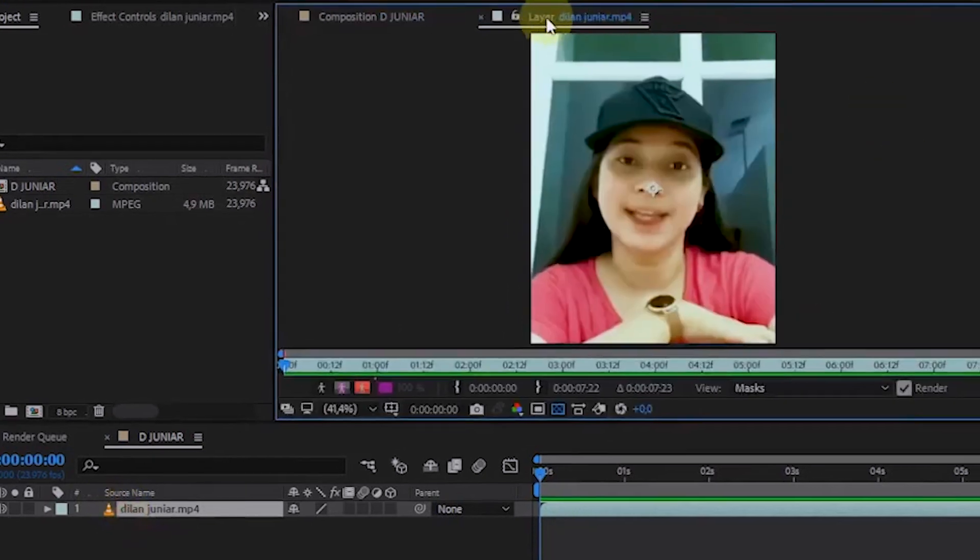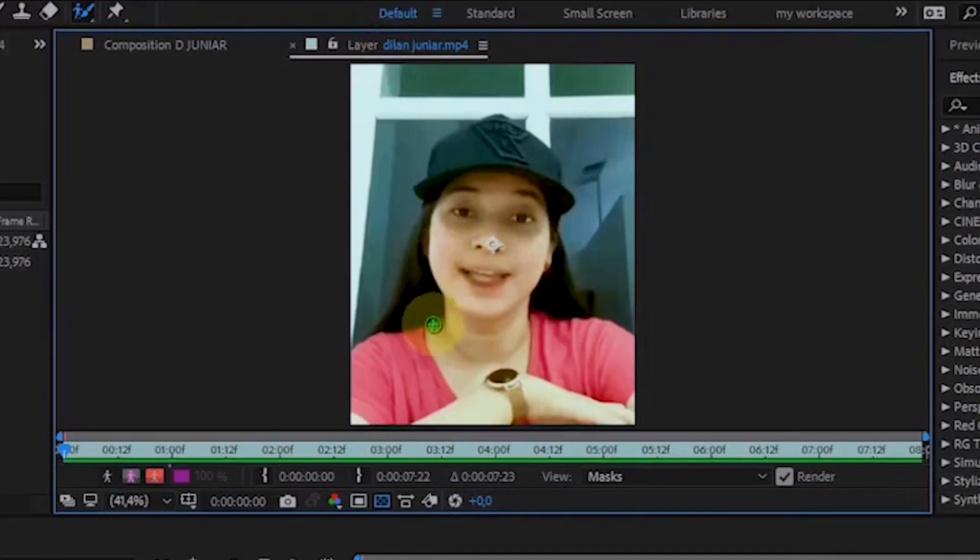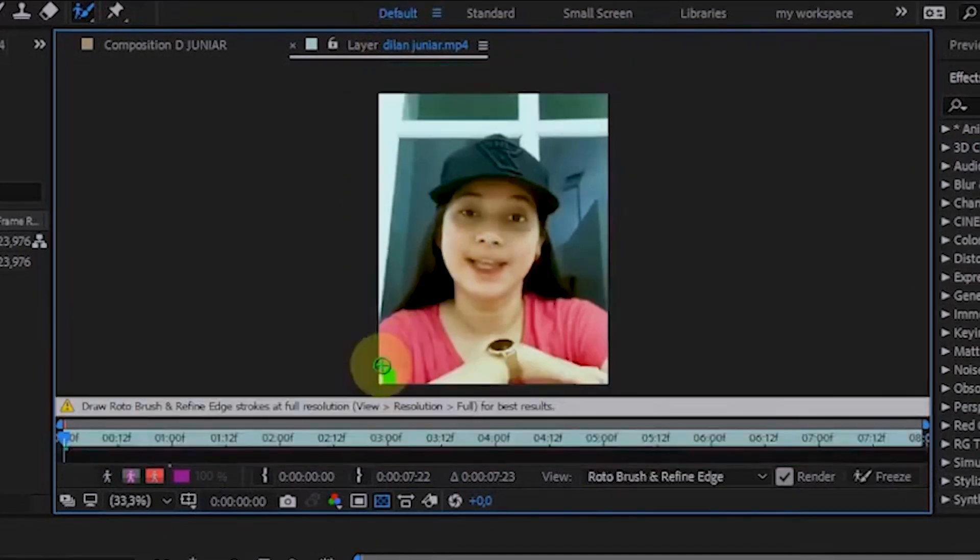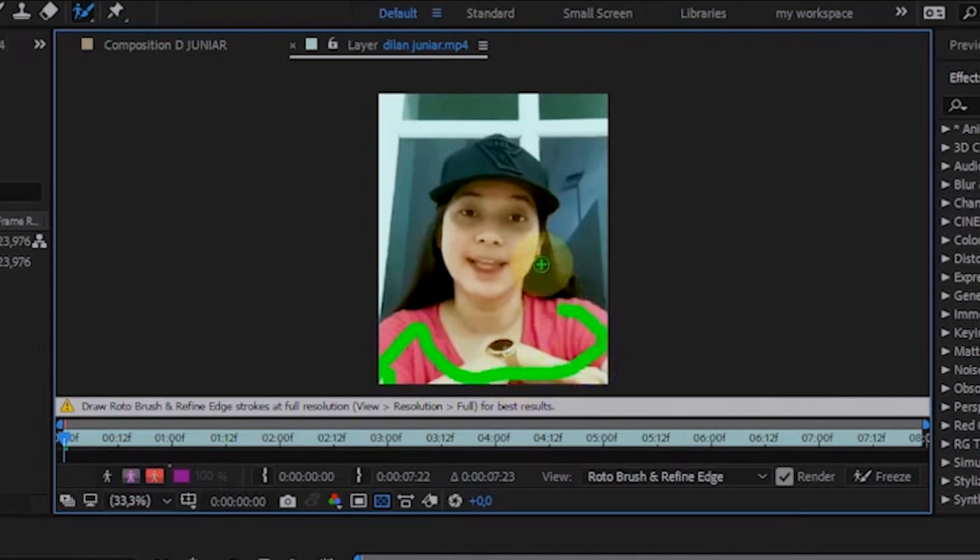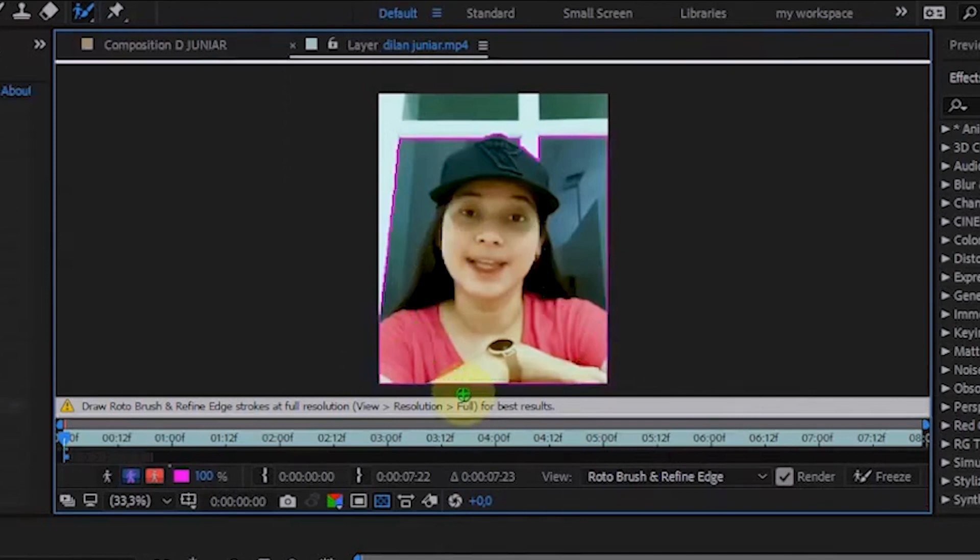From the Video Source File layer view, we can select the subject area using Rotobrush. To use this tool, brush over the subject area you want to select. This tool will select the subject automatically in the marked area.